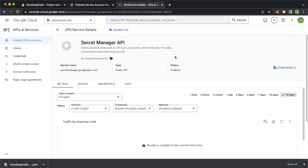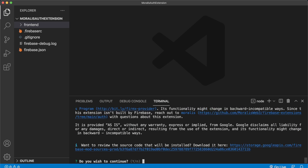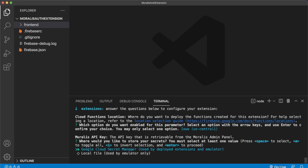On that page, press to disable and re-enable the Secret Manager API to set it up for your project. Now your Secret Manager should be set up. Go back to Visual Studio Code and wait a few minutes for the changes to propagate to Google Cloud servers, then run the same command again. Press the up arrow key to get the firebase ext:install moralis/moralis-auth command, press enter, press yes for the first prompt, select us-central1, and Google Cloud Secret Manager.